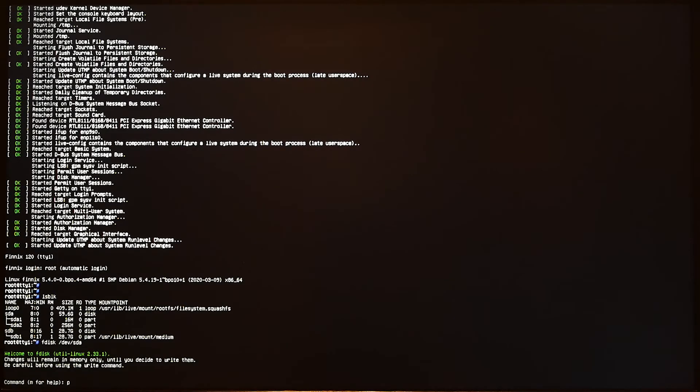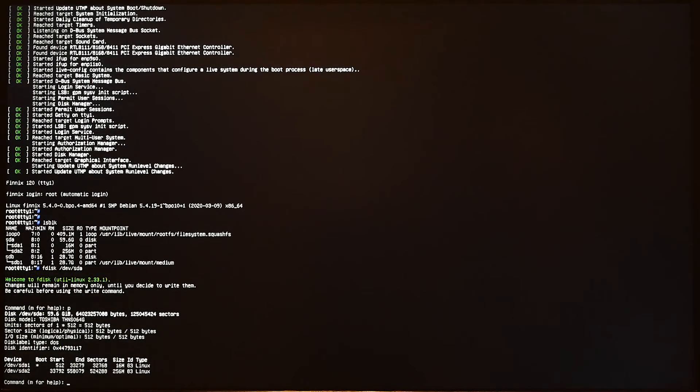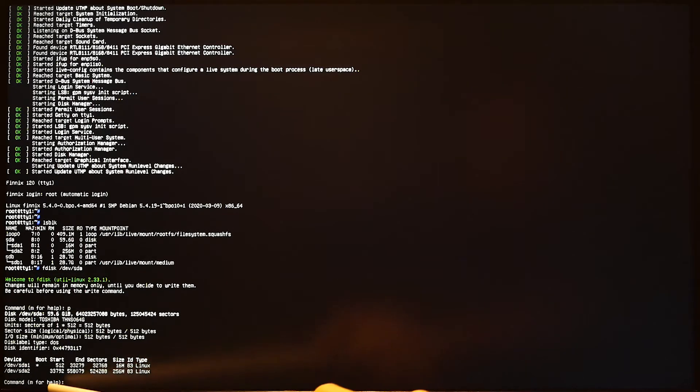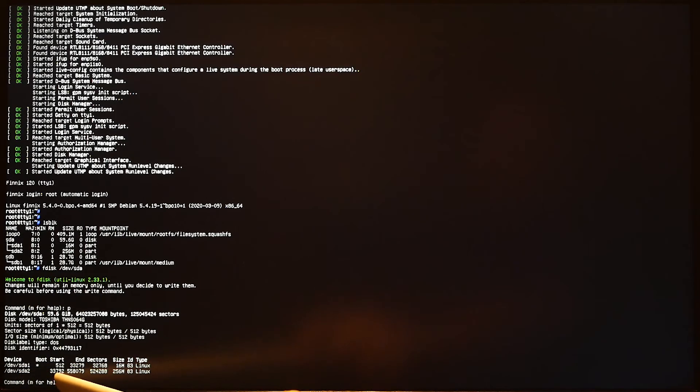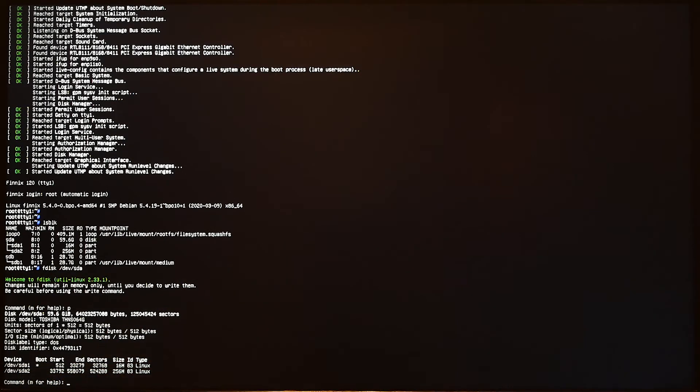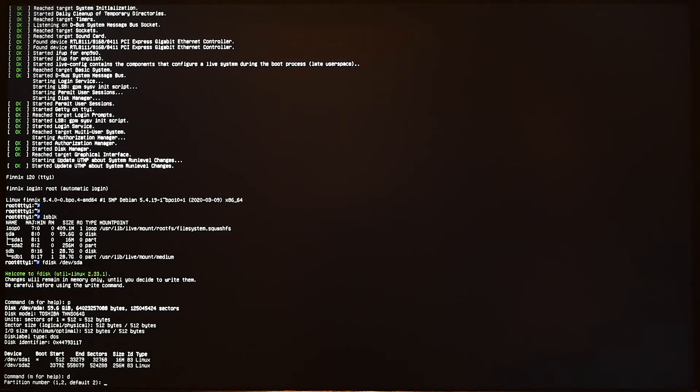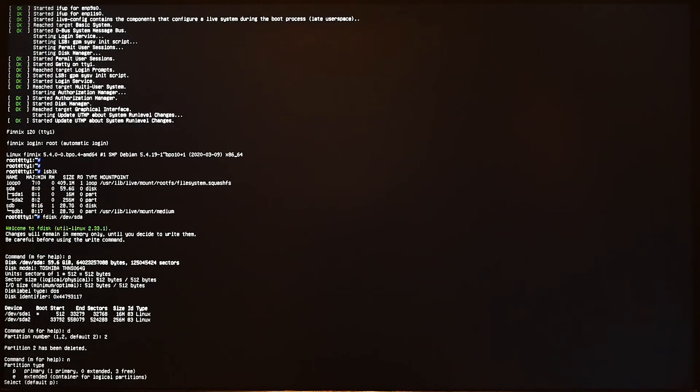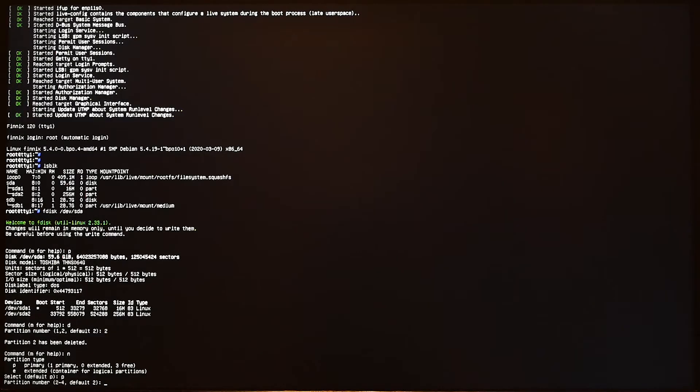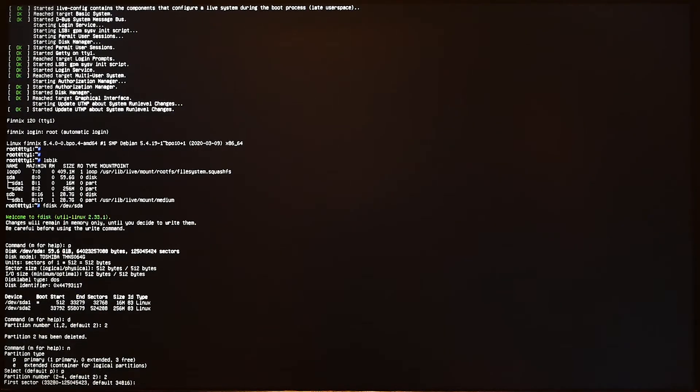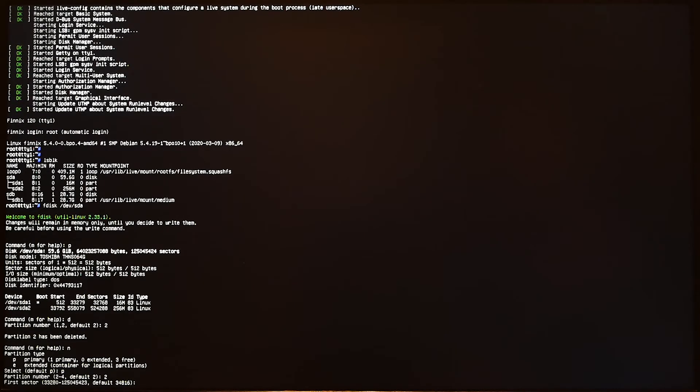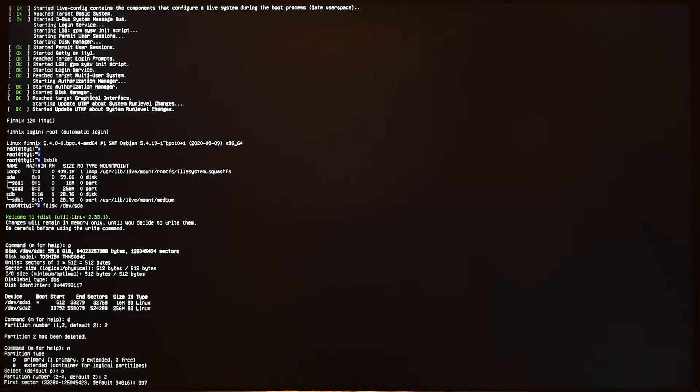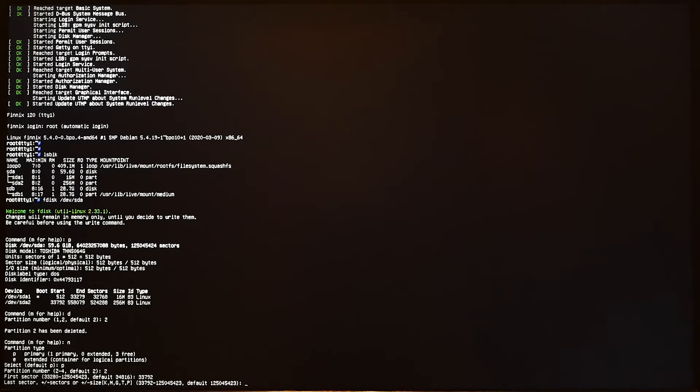fdisk /dev/sda, which is our hard drive, and then press m for help. But I don't need help, I'll just press p to print the disk partition. Here, as you can see, we need to pay attention to the second partition's sector. It starts with 33792. I will press d to delete and I'm going to delete the second partition. Then click n for a new partition and it will be a primary partition. Partition number 2 to 4, it will be 2. The first sector - I need to type in the previous start sector, so it will be 33792.